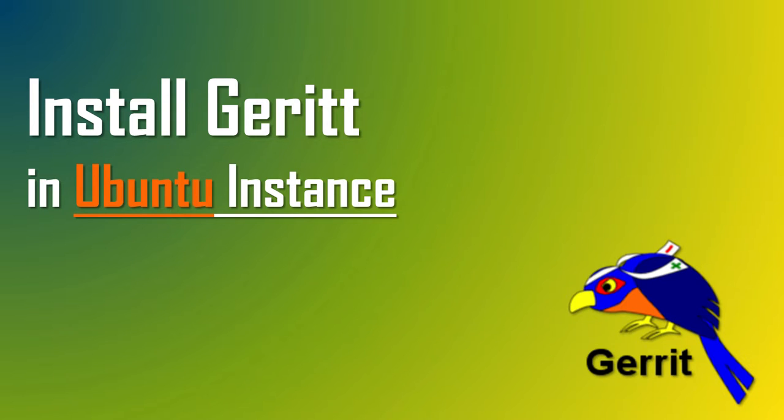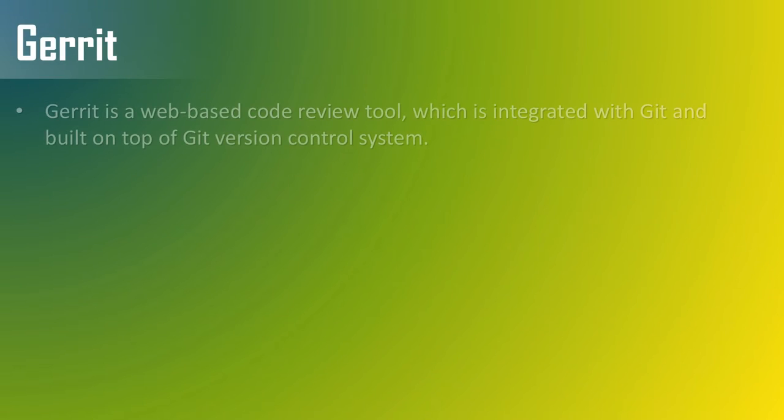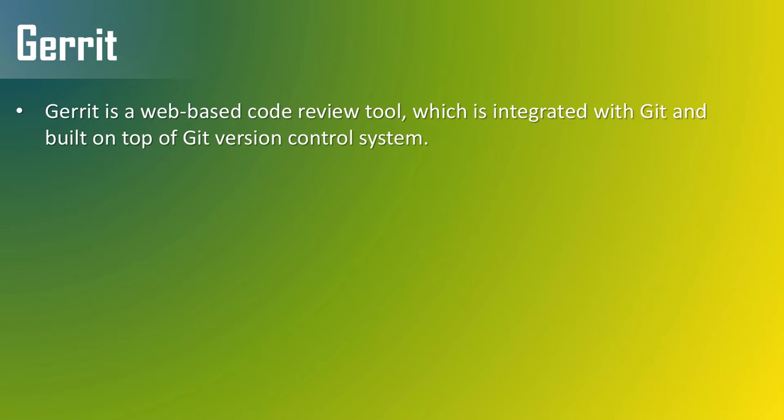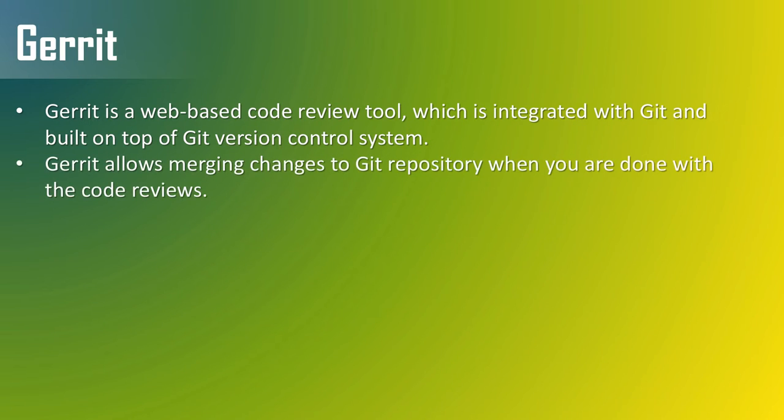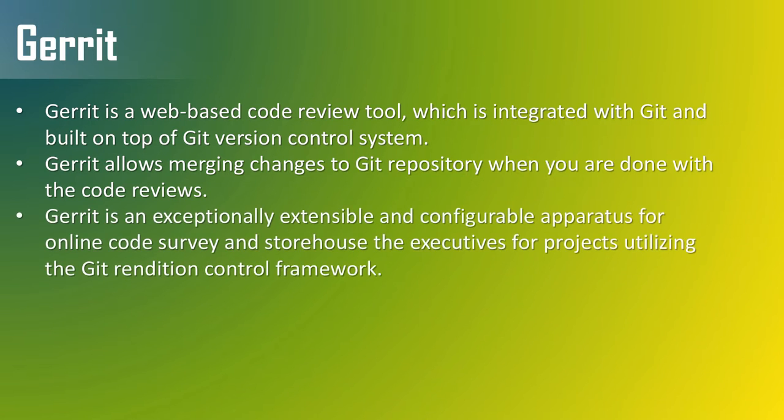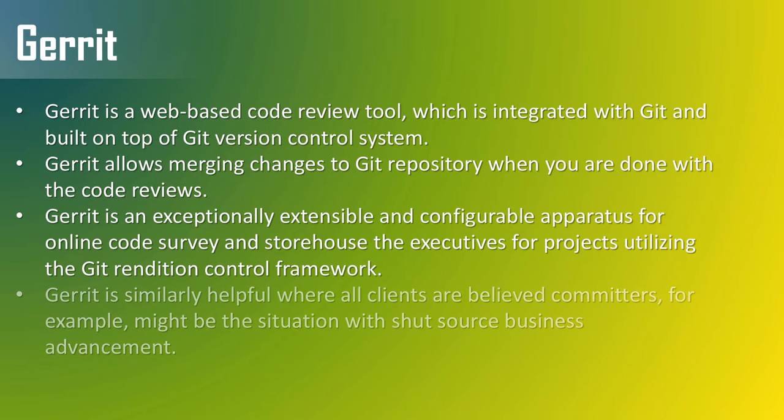First let's see what is Gerrit. So Gerrit is a web-based code review tool, which is integrated with Git and built on top of Git version control system. It allows merging changes to Git repository when you are done with the code reviews. It is an exceptionally extensible and configurable tool for online code reviews and repository management for projects using the Git version control system.